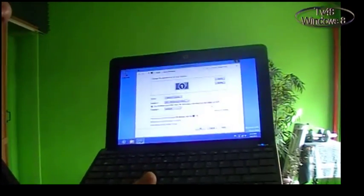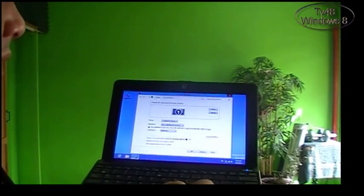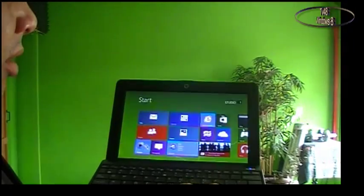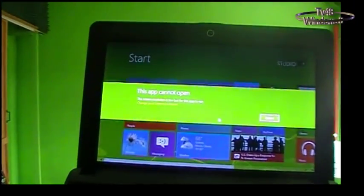For my Dutch viewers: als je een tablet hebt of Windows tablet waar misschien Windows XP op liep en je wil Windows 8 installeren, dan zul je erachter komen dat de apps niet werken. Om de apps te laten werken moet je een registry trucje uitvoeren. We're gonna make sure — I was just telling my Dutch viewers — we're gonna let these apps work. As you can see, if we hit one of them it will say 'this app cannot open.'